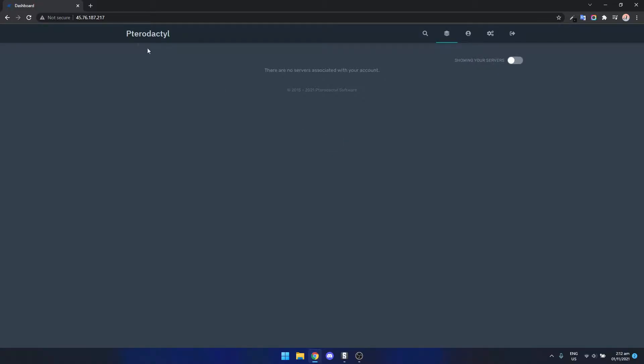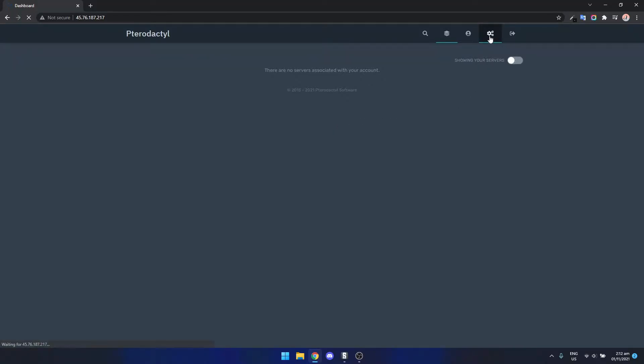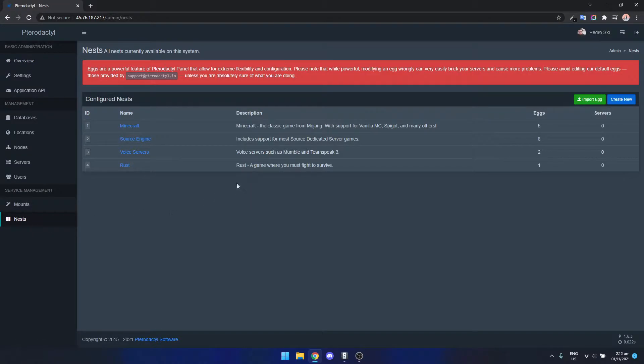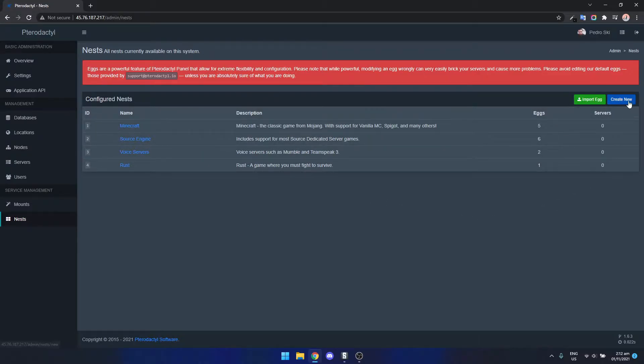To get started we just need to be logged into our Pterodactyl panel and then go over to the settings on the right hand side. Now we need to go down to nests and then create a nest.